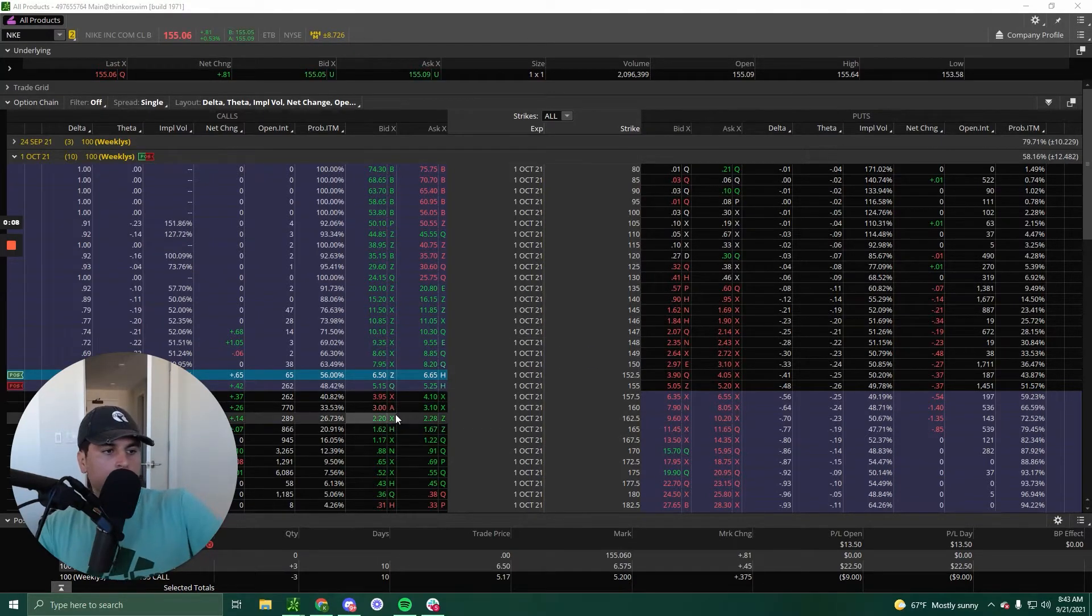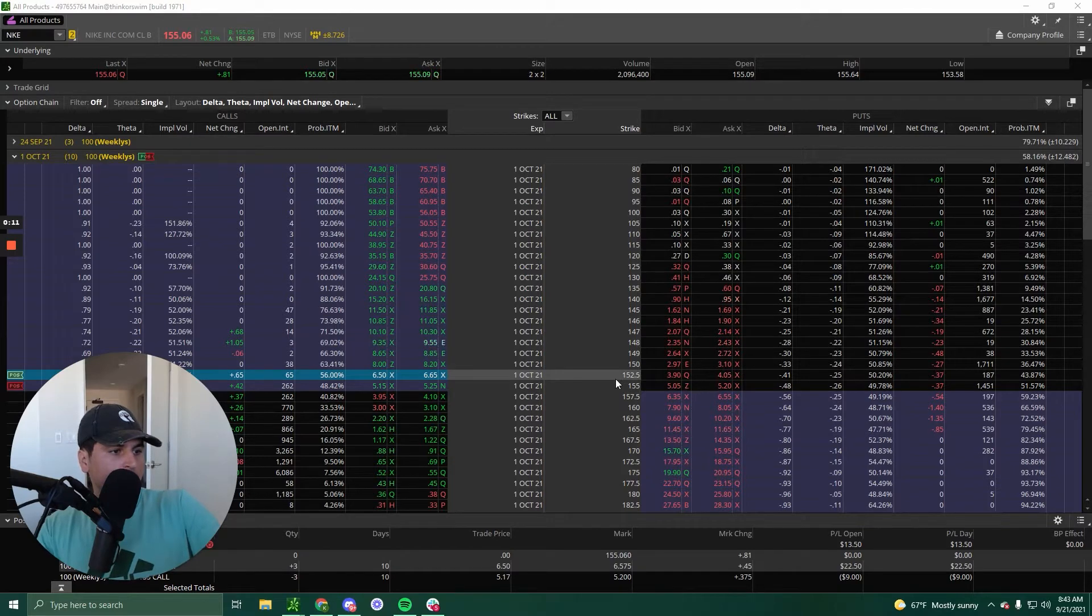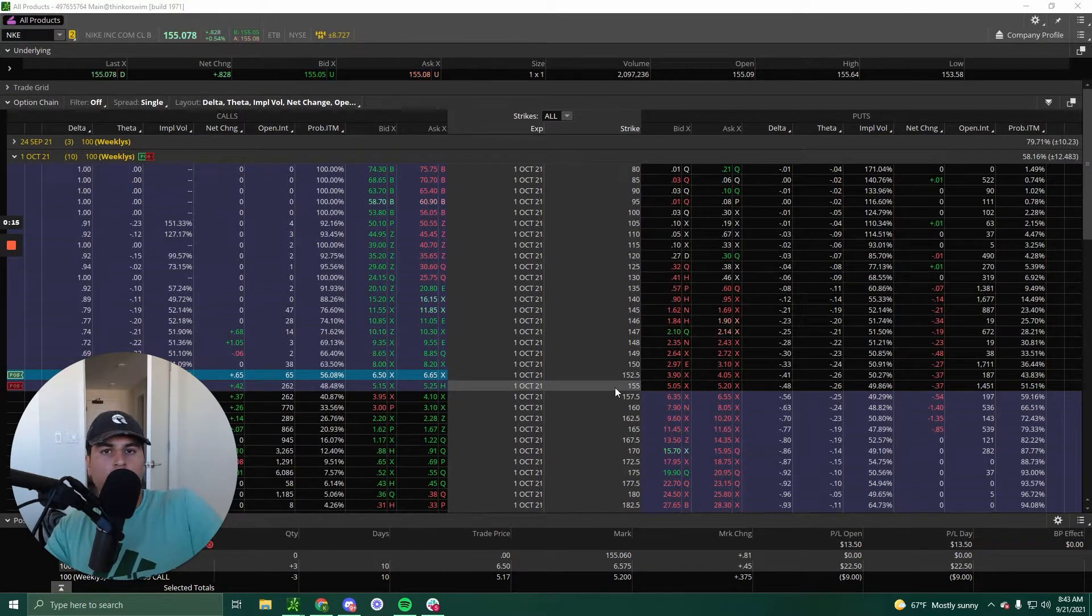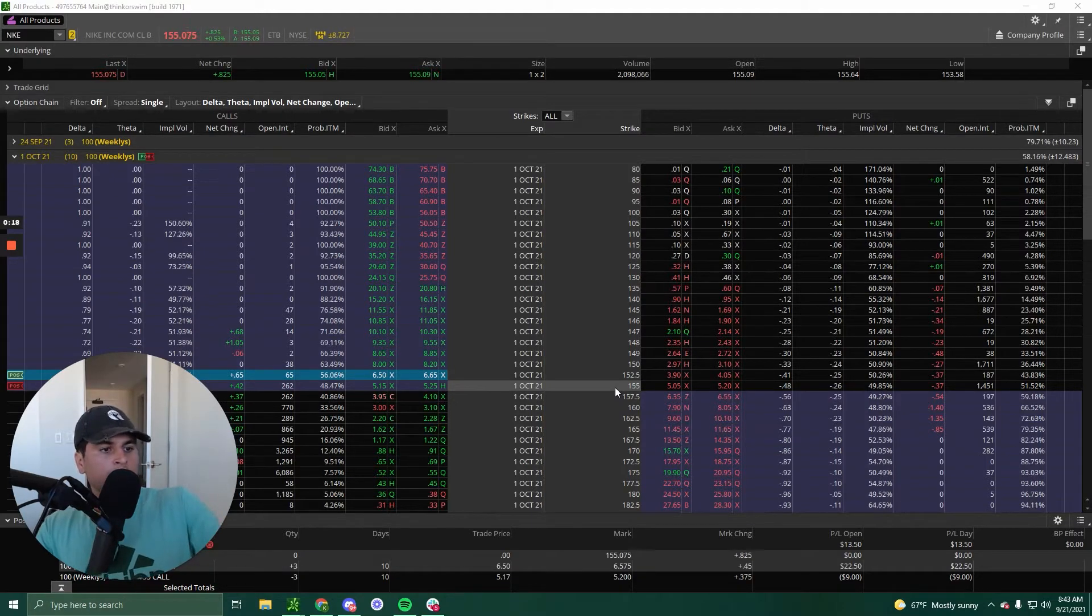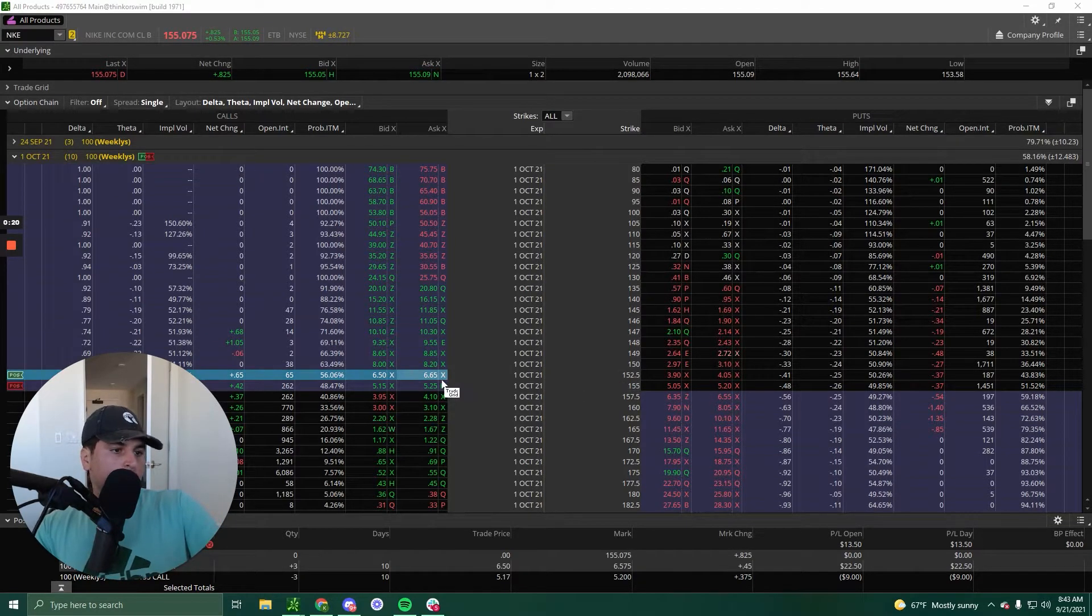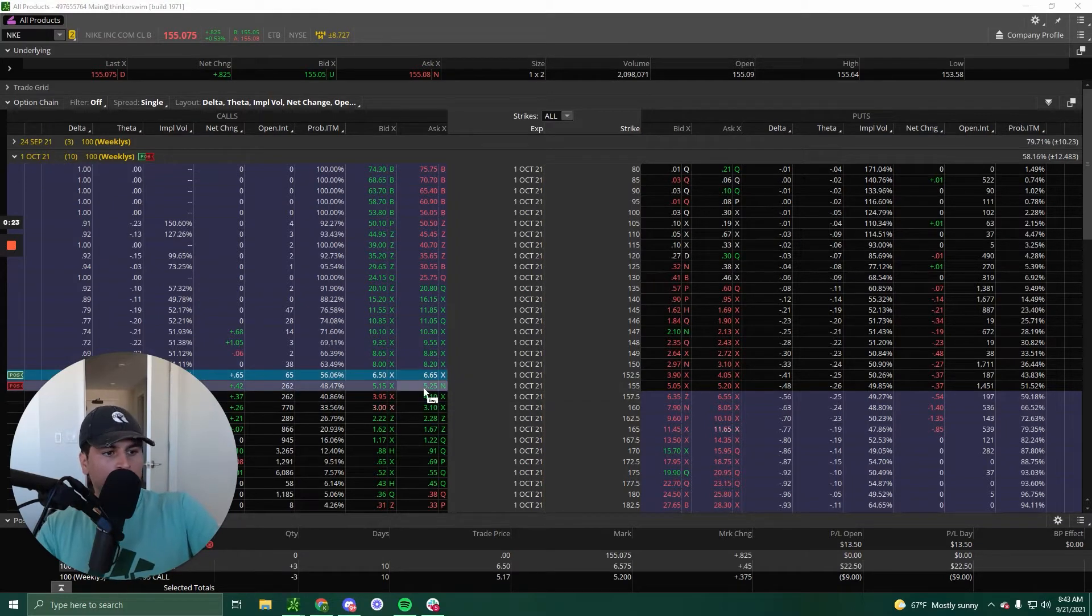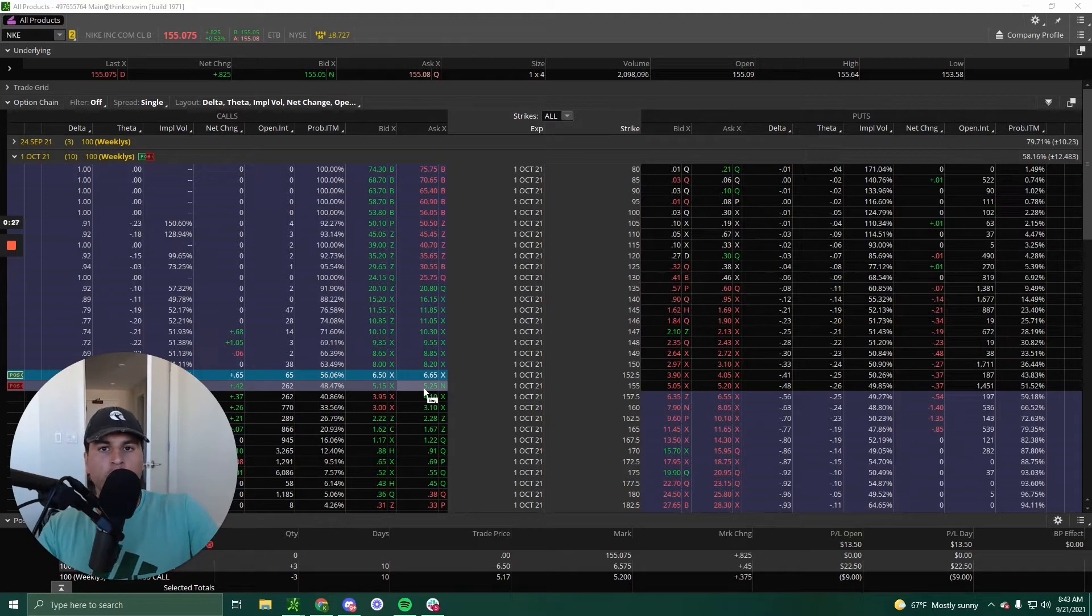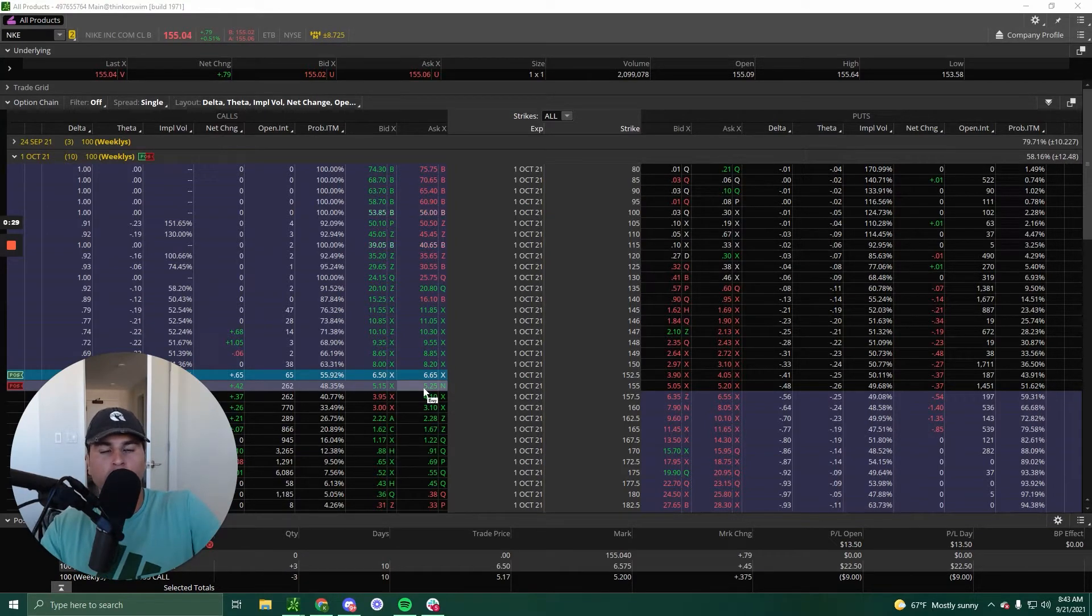All right, so we alerted a 122.5, 155 vertical call. So I am bullish on Nike for earnings. I do not want to pay 650 to 665 or 515 to 525 per contract for an earnings play. So I created a vertical.